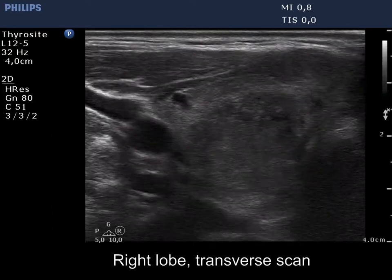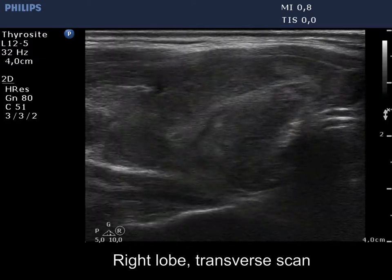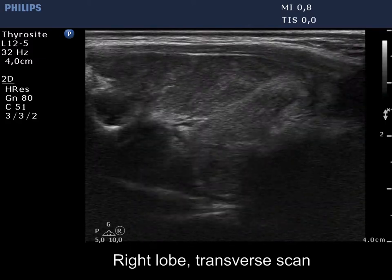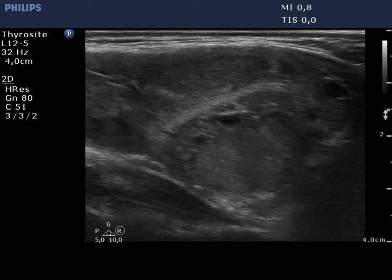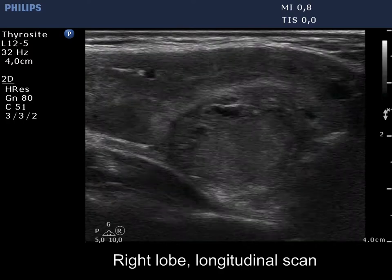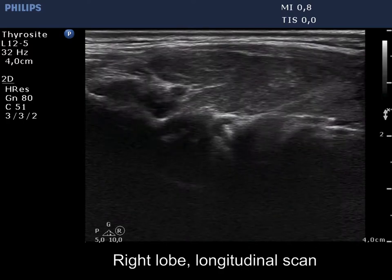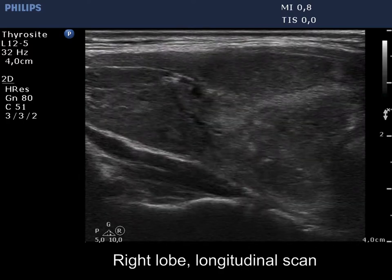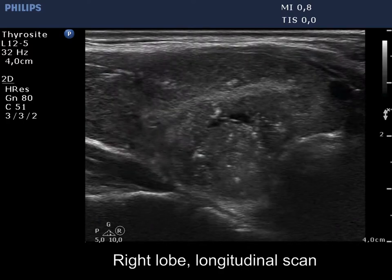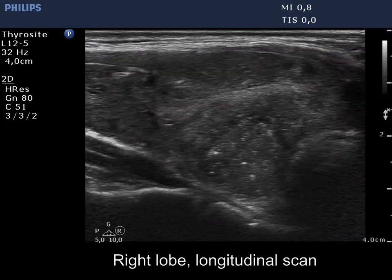The right lobe is composed of large hypoechoic areas divided by fibrous tissue. In contrast with other fields, the lesion in the lower dorsal part is more inhomogeneous and contains punctate echogenic foci.